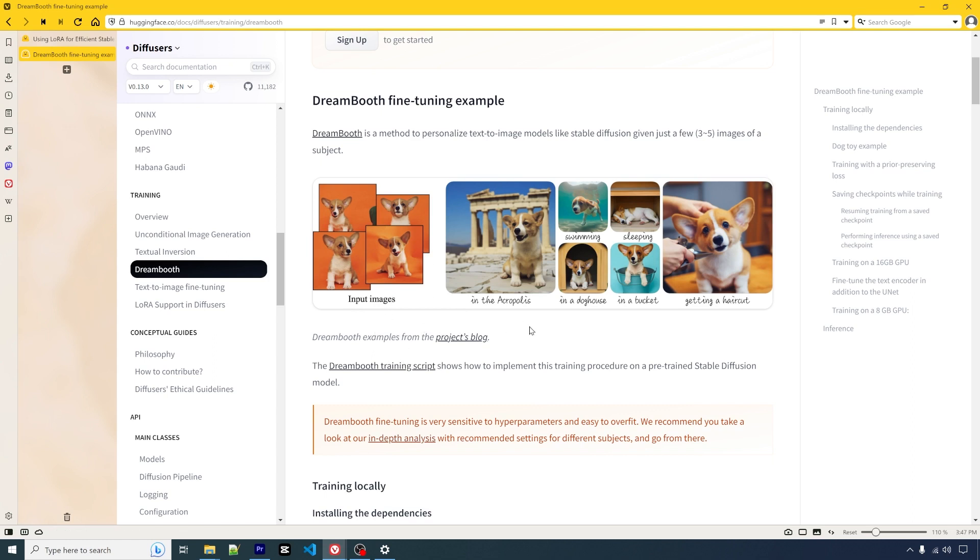the stable diffusion becomes capable of associating the keyword with this little dog. As you can see on the right side, you can use different prompts with your trained keyword and you will be able to generate the images together with the keyword. That's the power of fine-tuning.